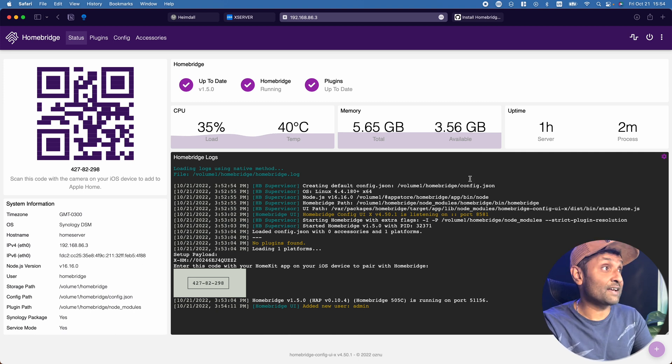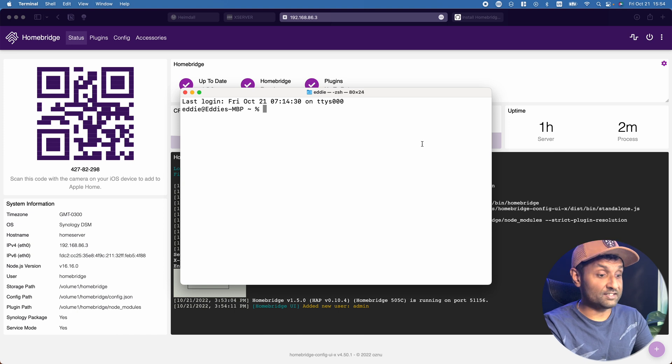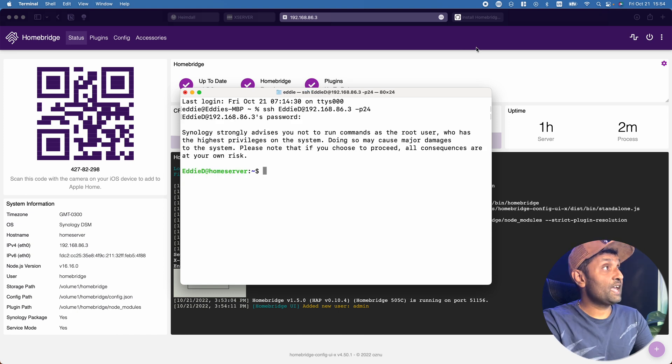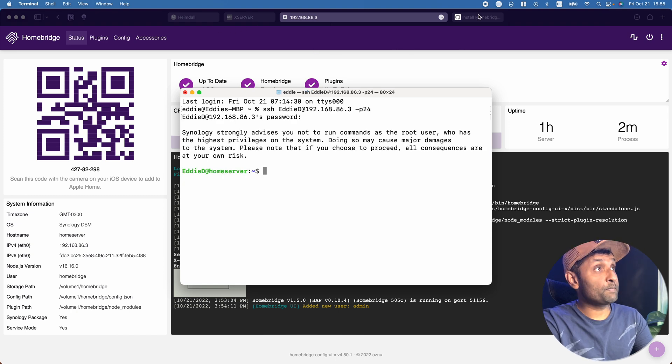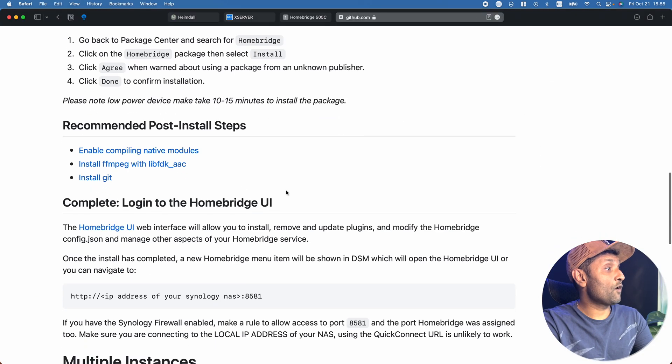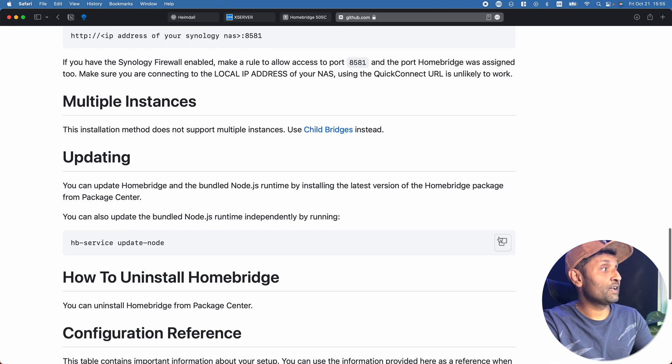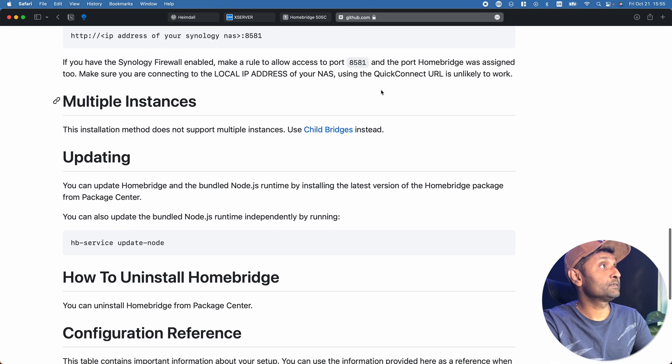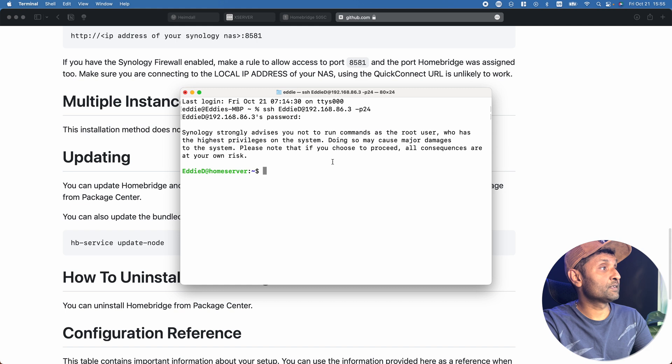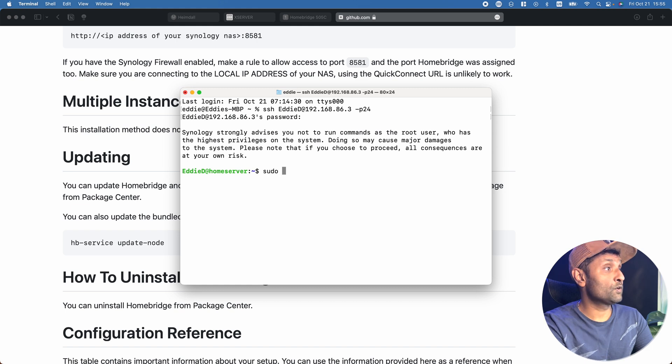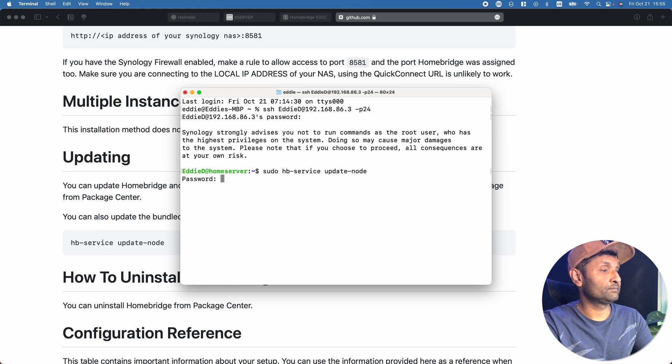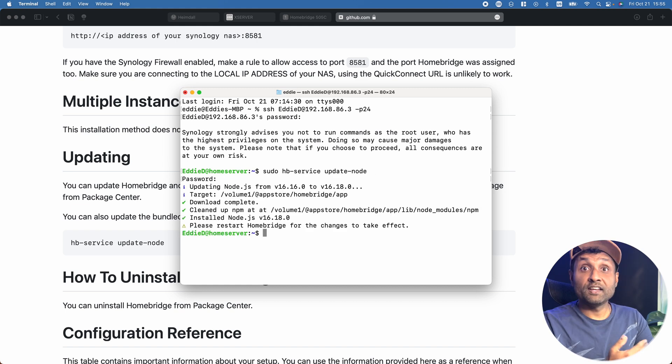To update Node is very easy. Access Terminal, SSH in, and go to the Homebridge webpage. Copy this command: hb-service update-node. Go back to Terminal, type sudo, paste, and hit Enter. Put in your password, and Node is updated.